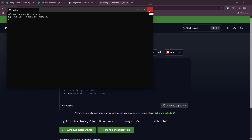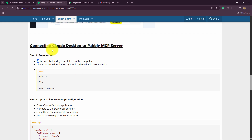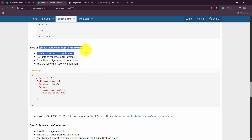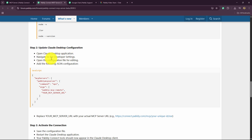Now I'll take you back to Pabbly Connect and move forward with connecting Claude Desktop to the Pabbly MCP server. Node.js is already installed, which is very important. Now scroll down — it says 'Update Claude Desktop Configuration'. Open the Claude Desktop application, navigate to Developer Settings, open the configuration file for editing, and add the following JSON configuration.